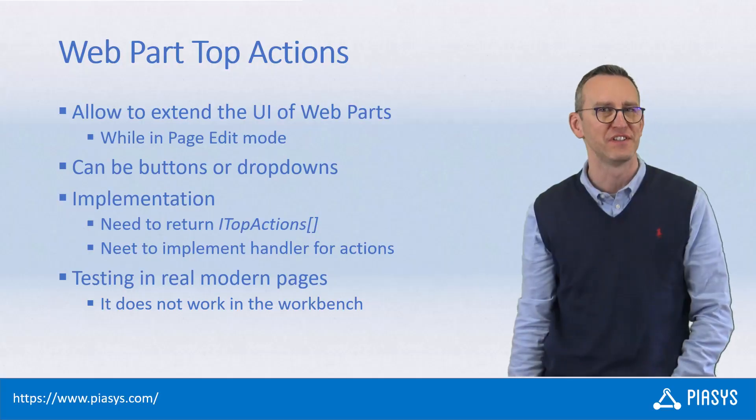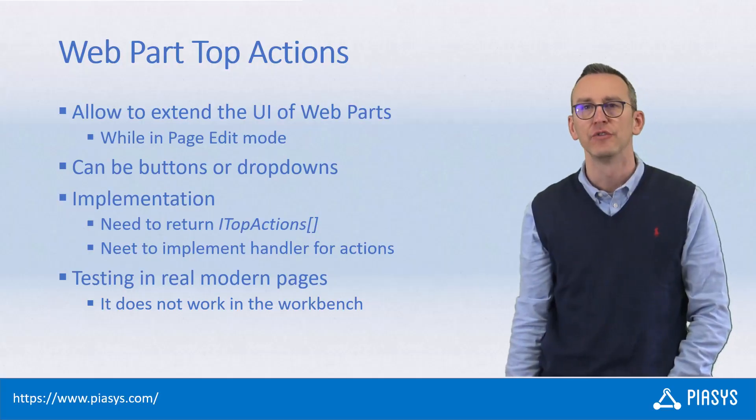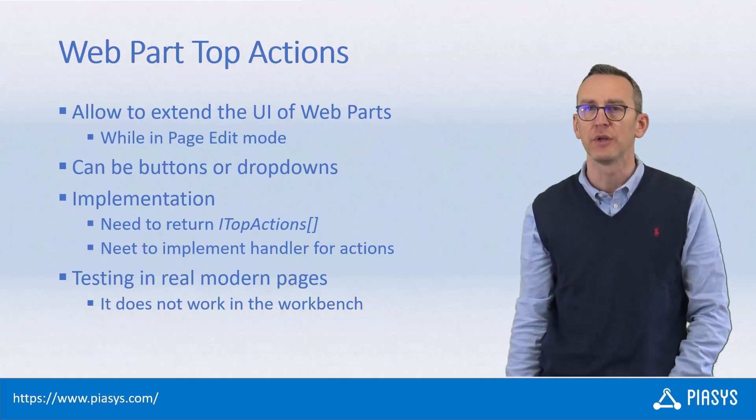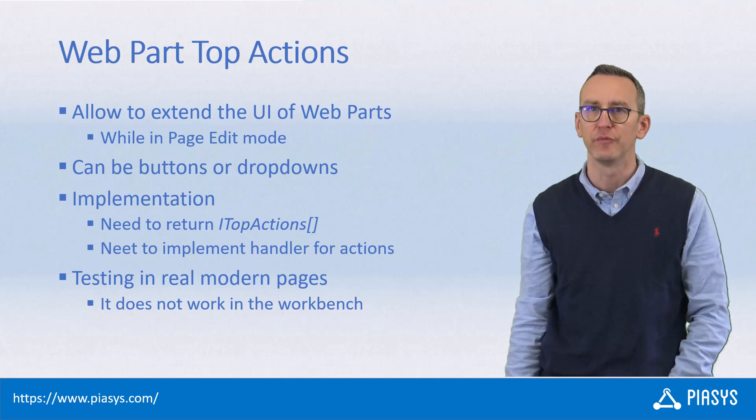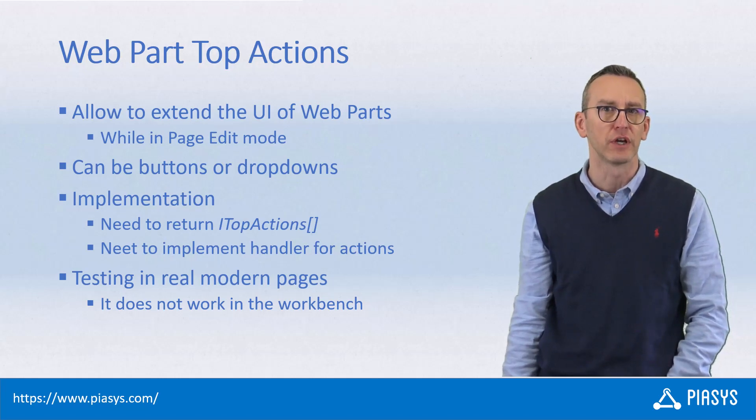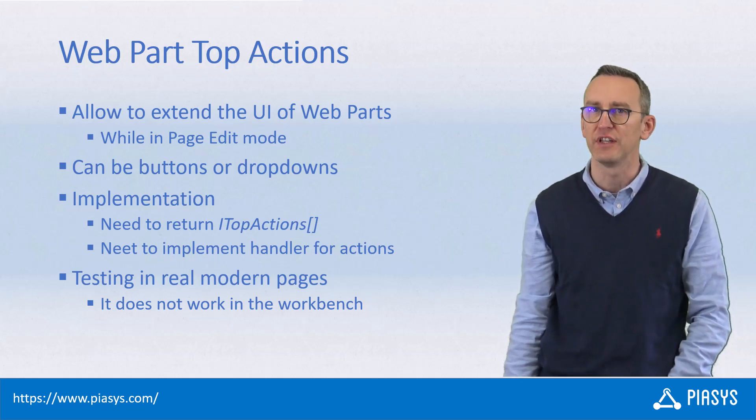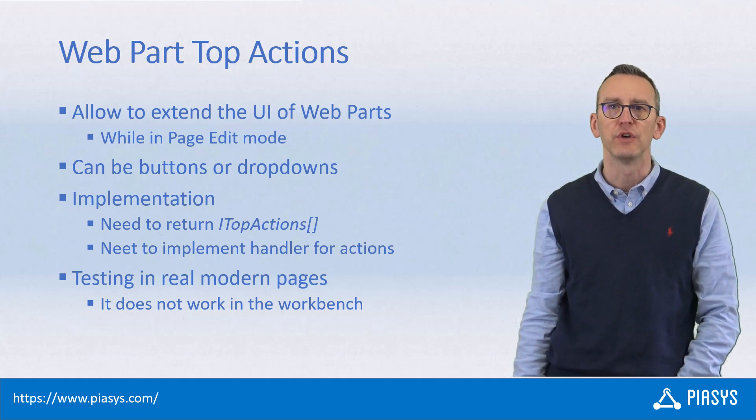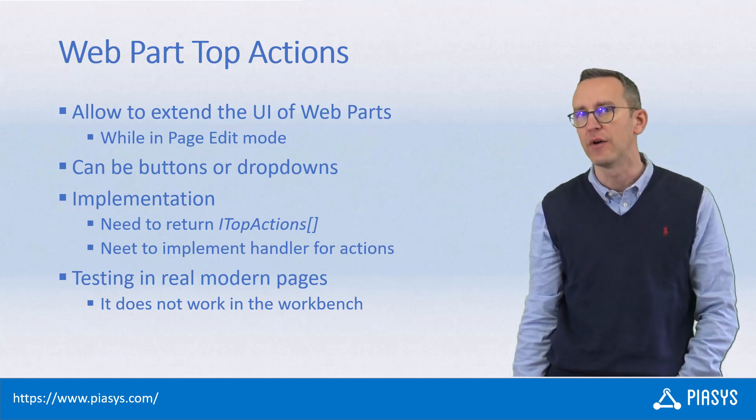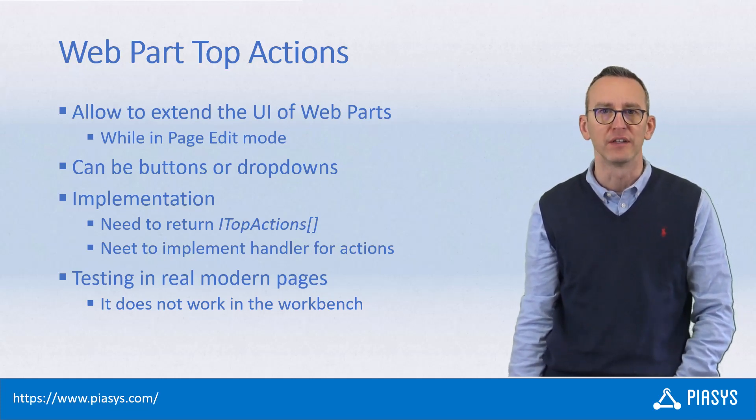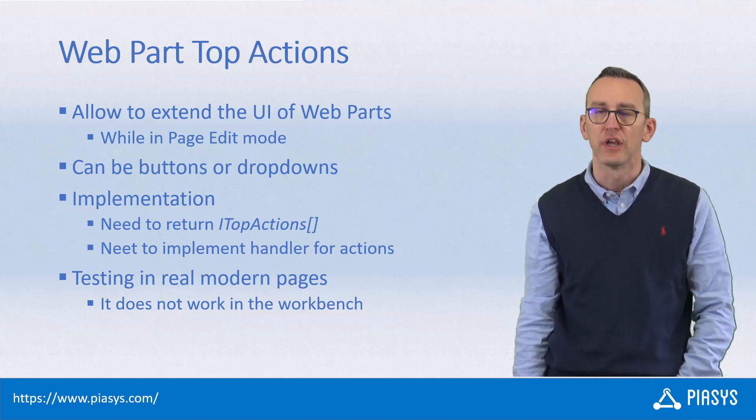Welcome back to Piasys TechFive. Today we keep on talking about the new capabilities introduced by Microsoft in SharePoint Framework 1.17.1, and I want to explain how you can create webpart top actions.